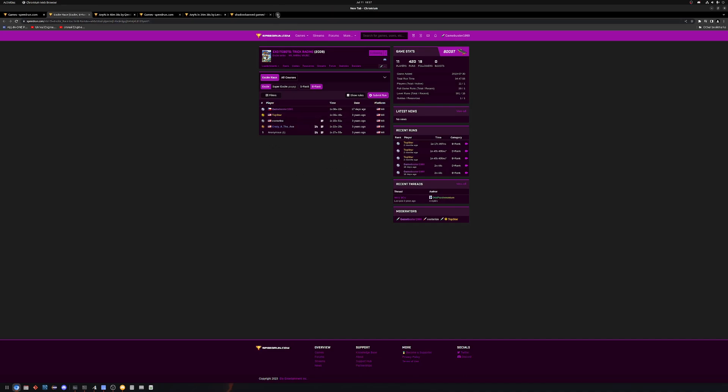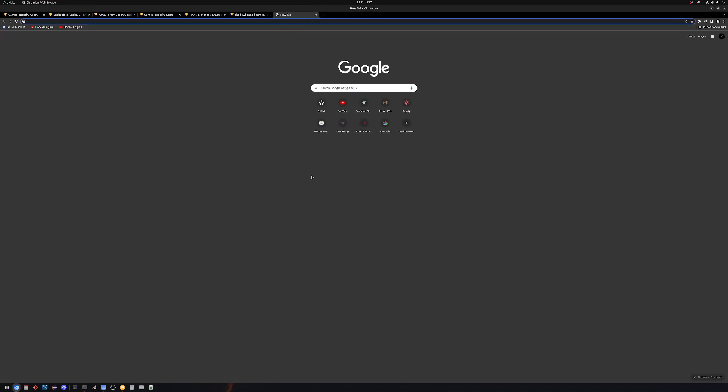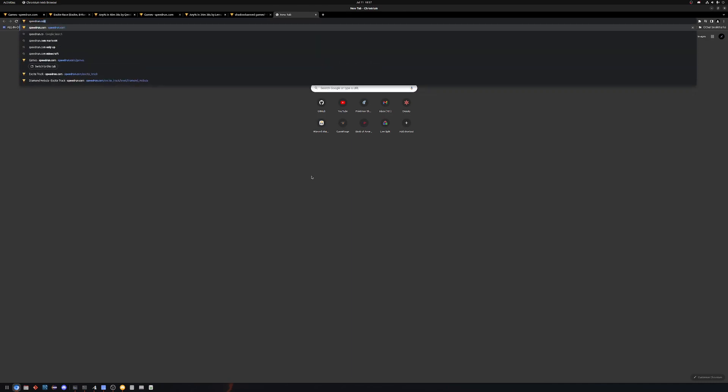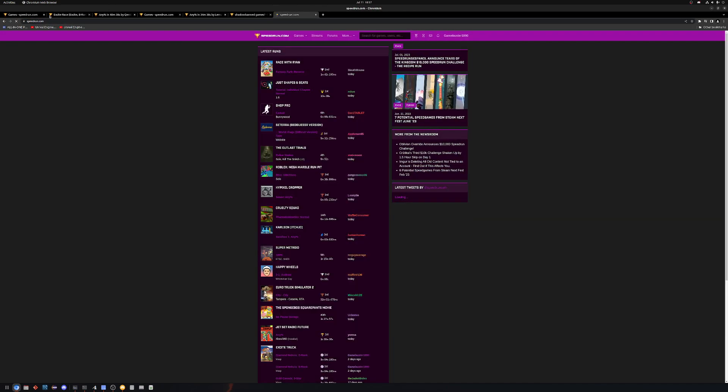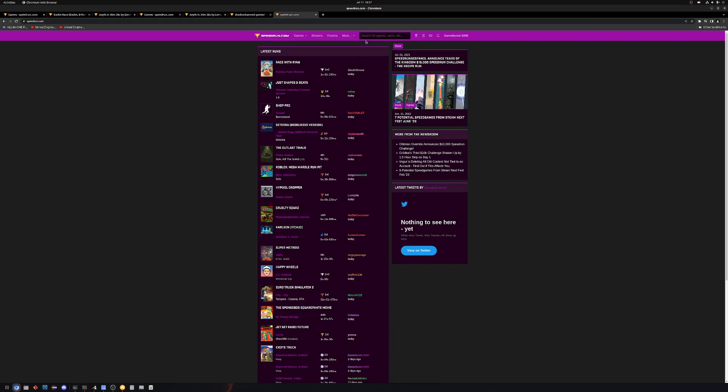And let's compare that to, let's say... Let's go to Hogwarts Legacy.